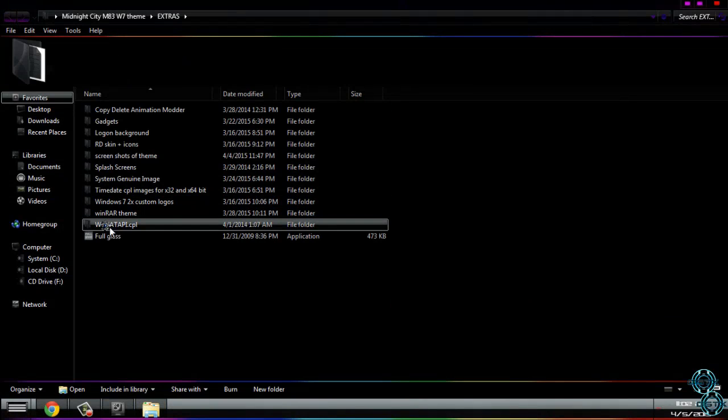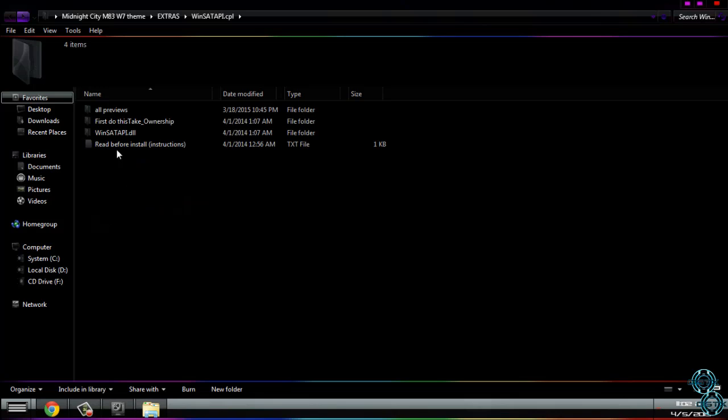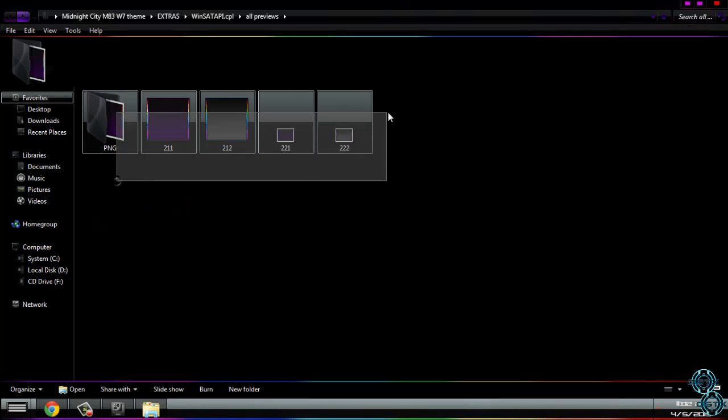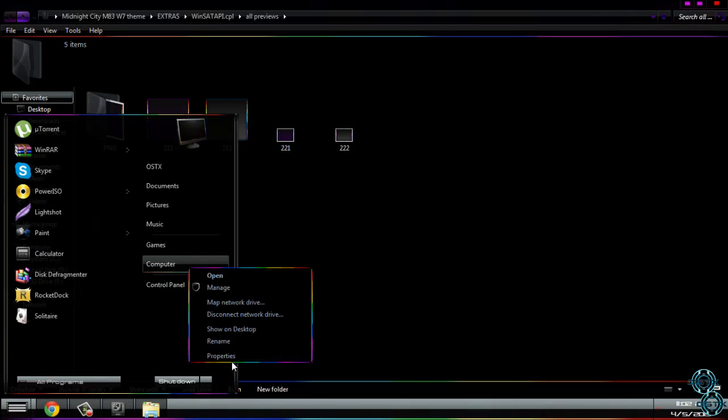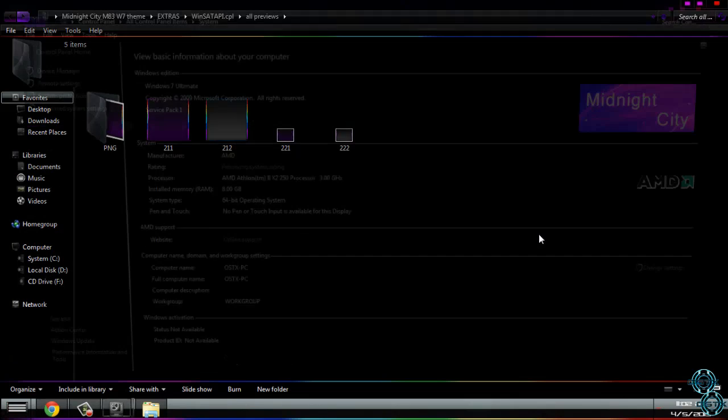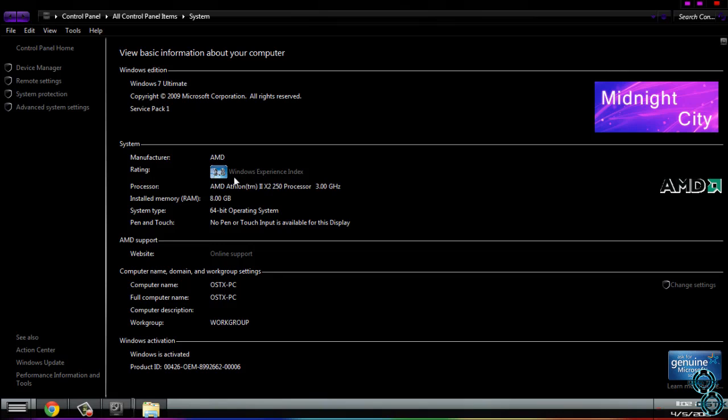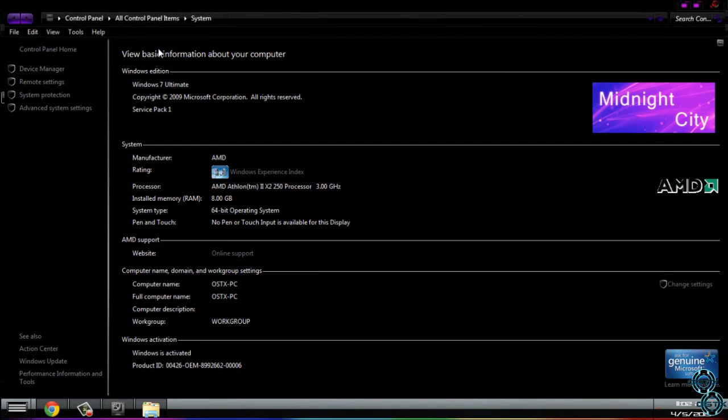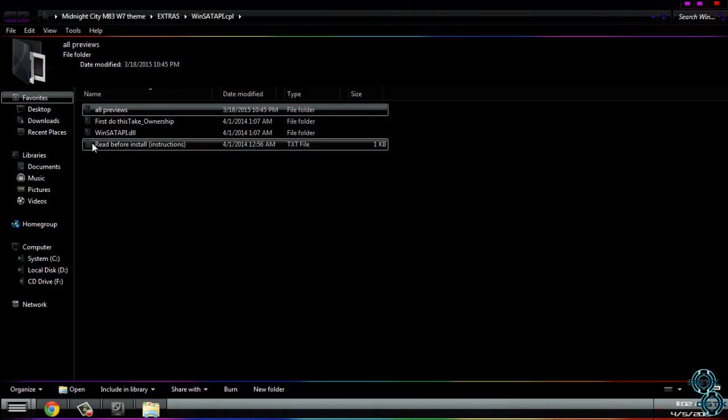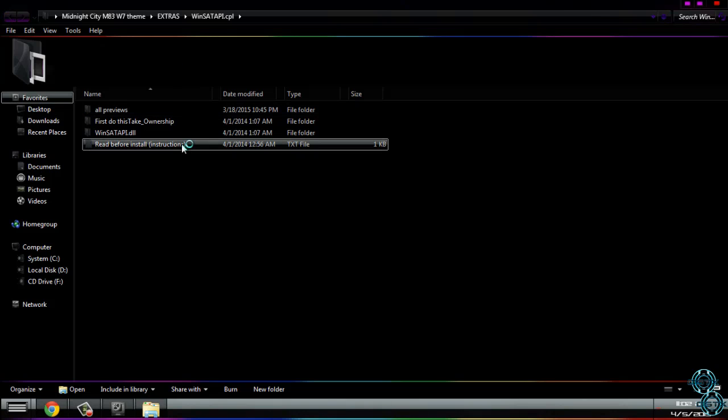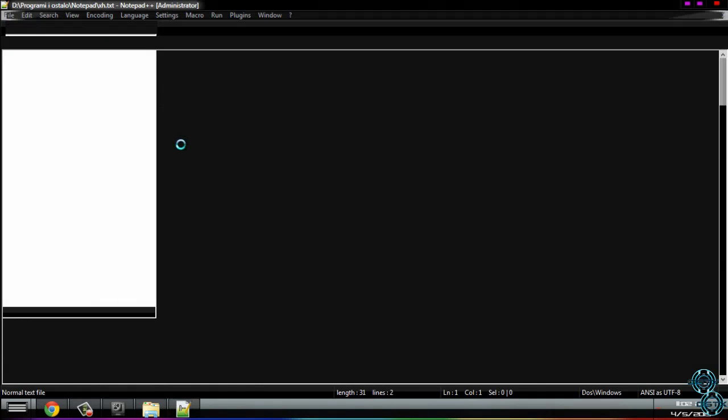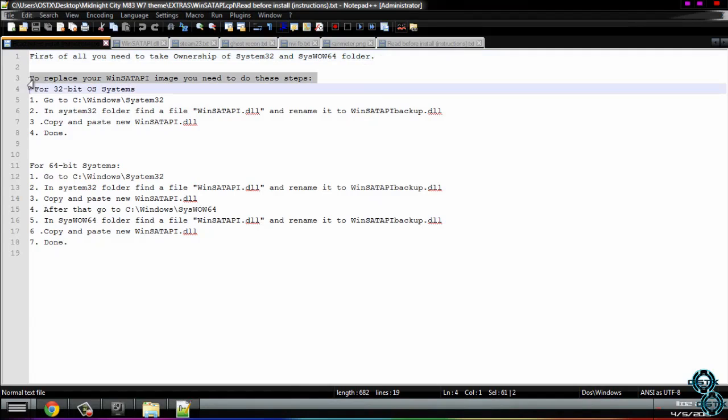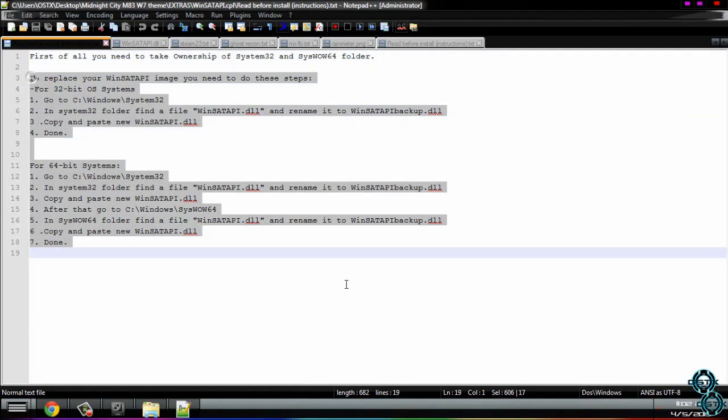Finally, we have Windows system CPL images. Here is the preview of this image. This is the image of Windows score experience index. That is the image we are modifying, just to know. And also here are all instructions here. Very important to take ownership of folder system32 and system WOW64, and just carefully read this and you are done.